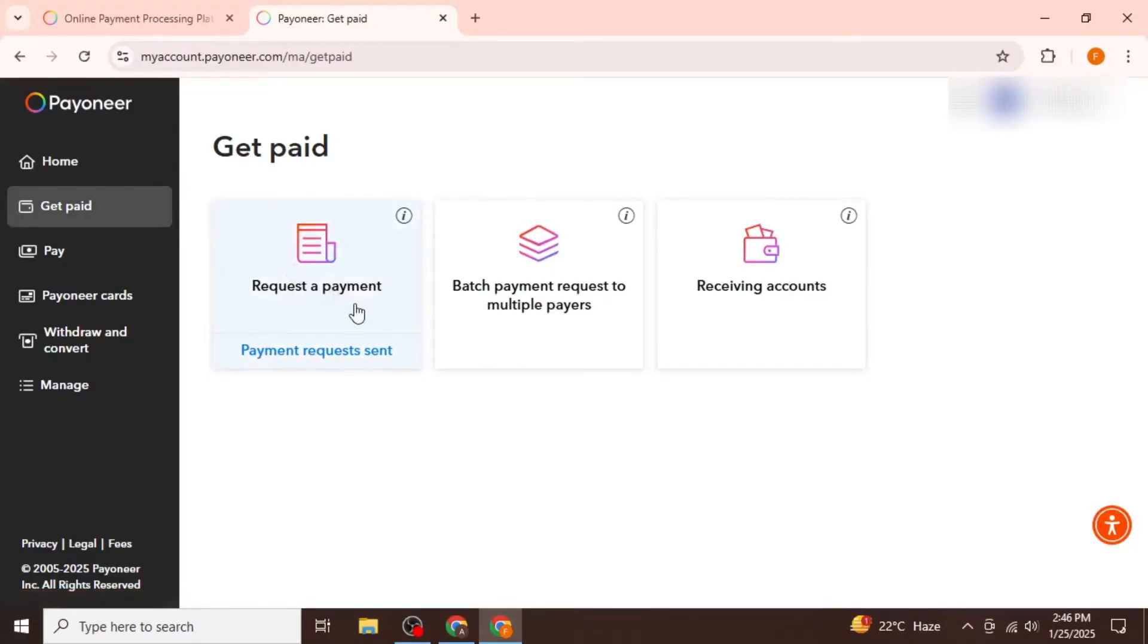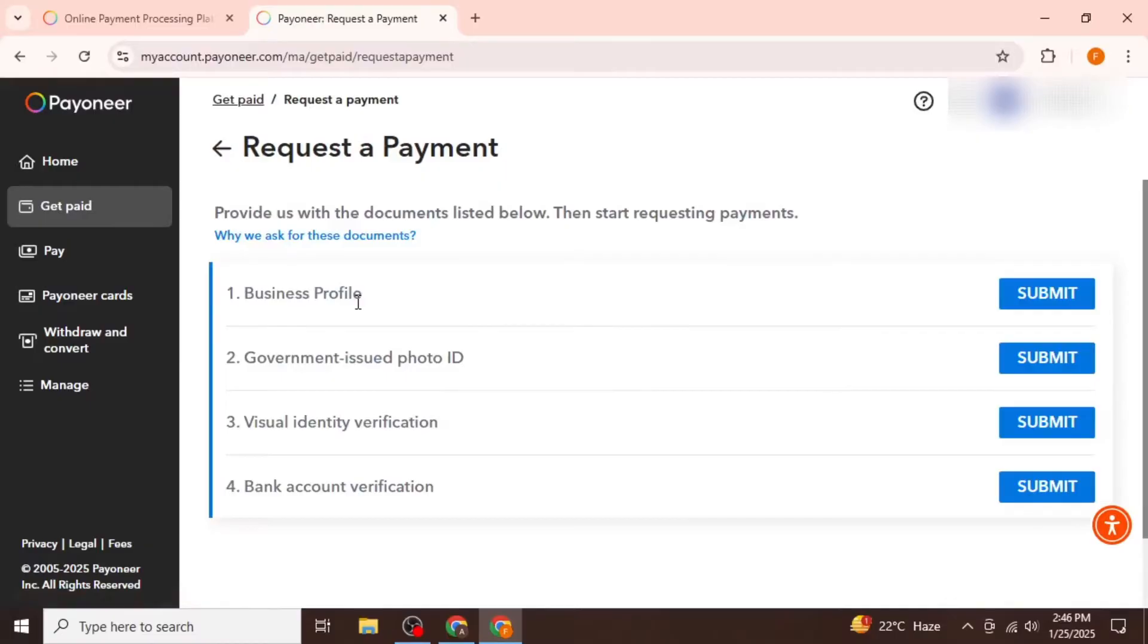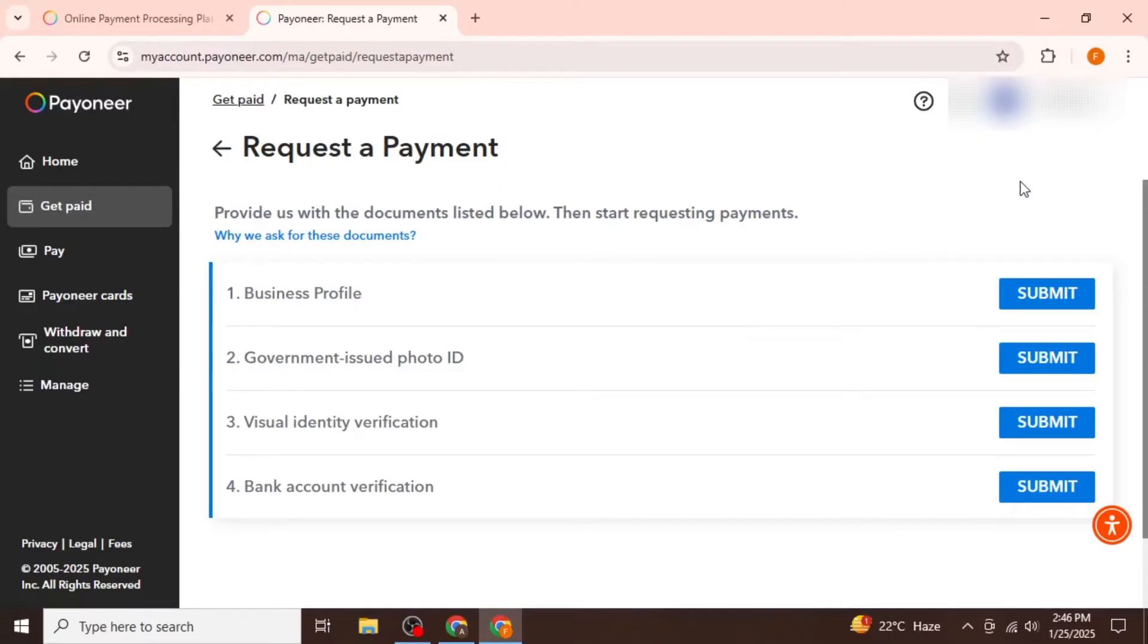Then you need to click on Request a Payment on your screen, and after that you will encounter one of two scenarios. If you have newly created your account, they will ask you for the following information.